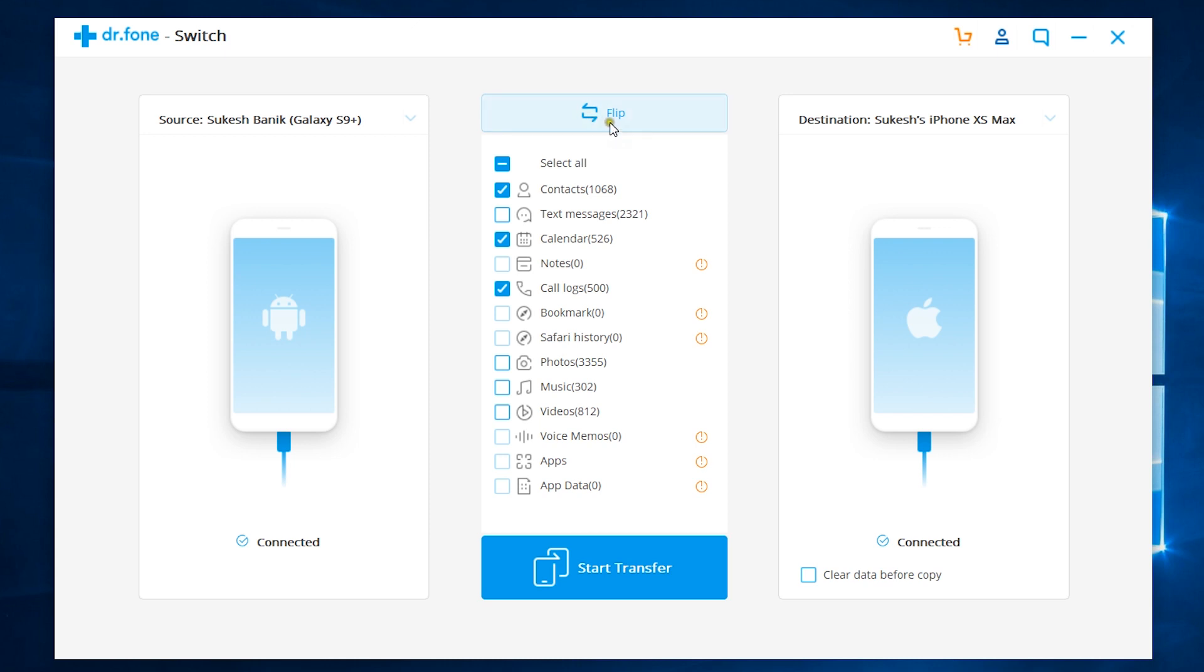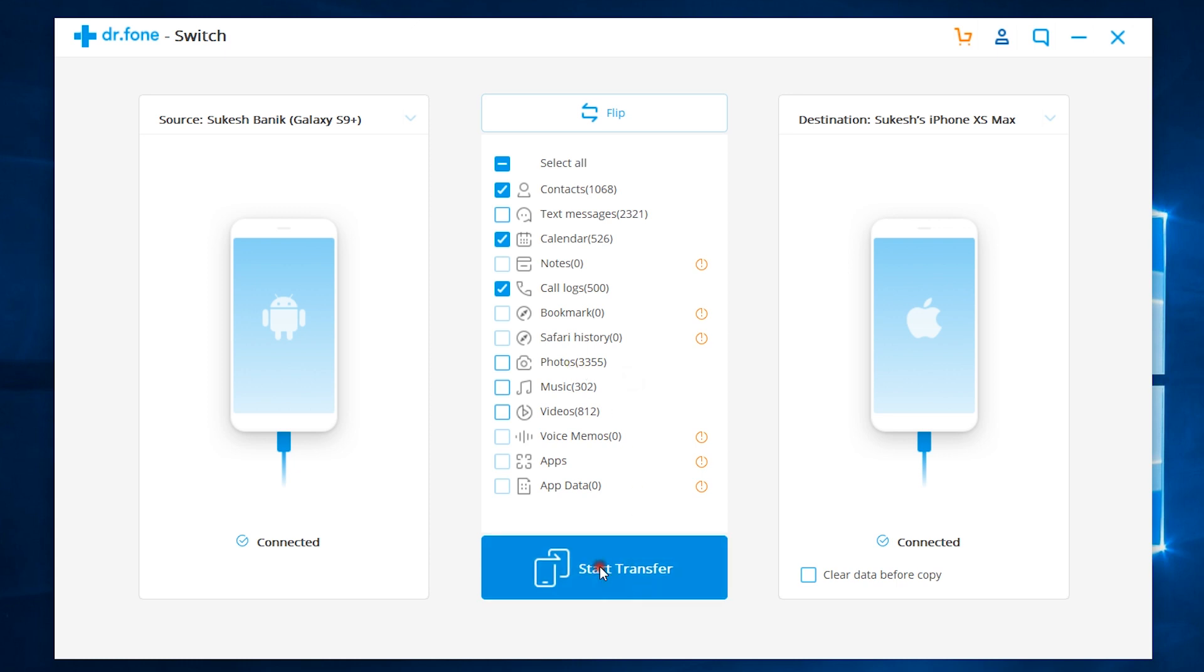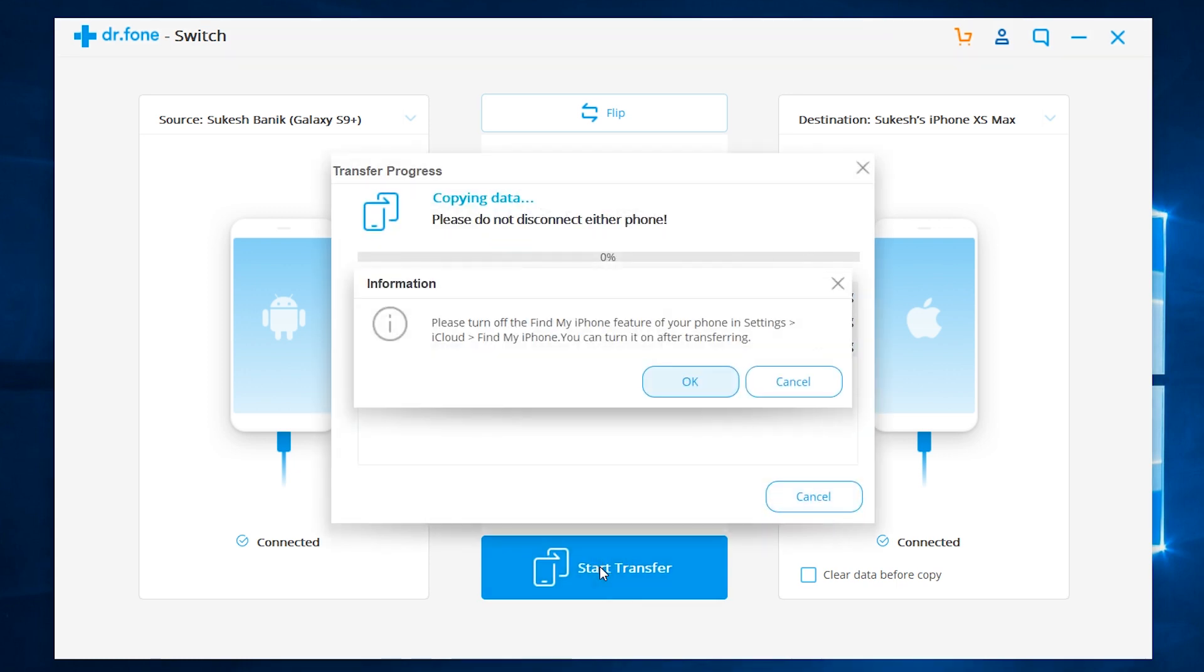Now, let me give you a demo of the file transfer. I want to transfer my contacts, calendar events, and the call logs from my S9 Plus to the iPhone XS Max. So, let's start the transfer. There you go.